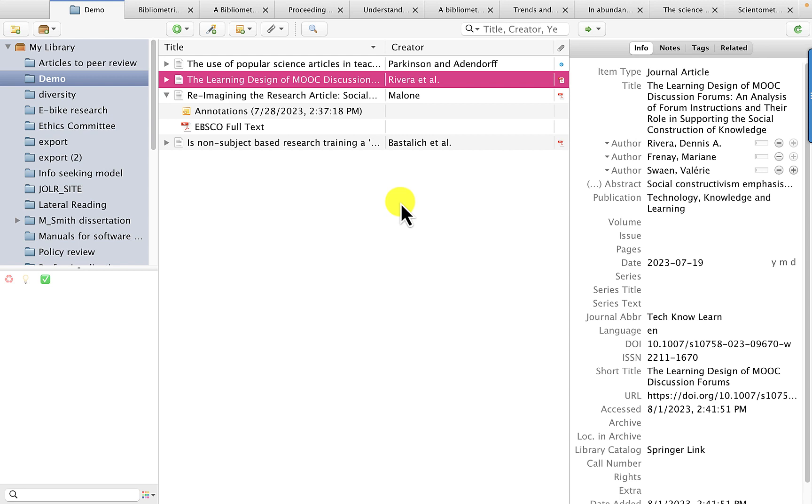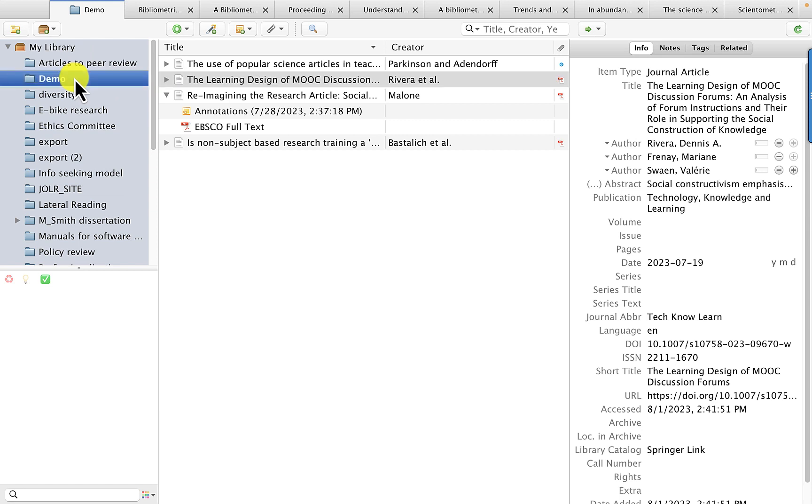So the first thing we want to do is open Zotero. I have Zotero open here on my computer. As I said before, I'm using the Mac version, but this also works on PCs. In your literature review library, I have a library open called Demo that I use for making videos.